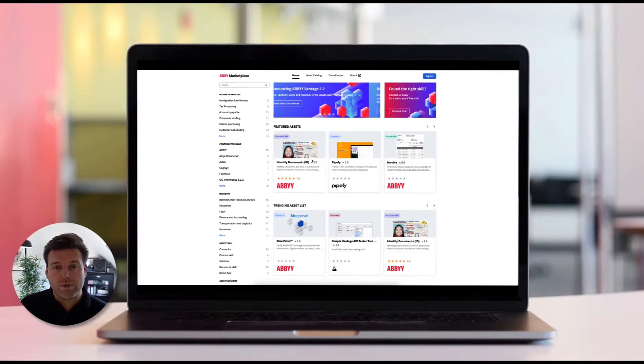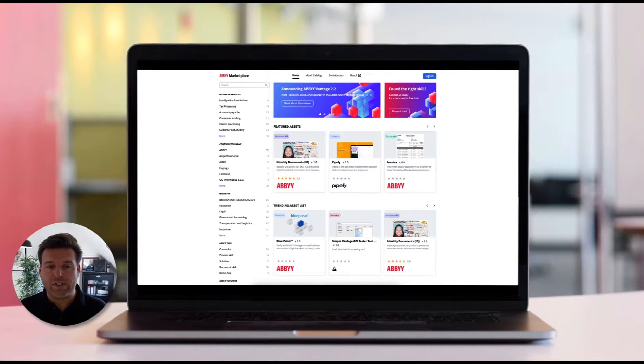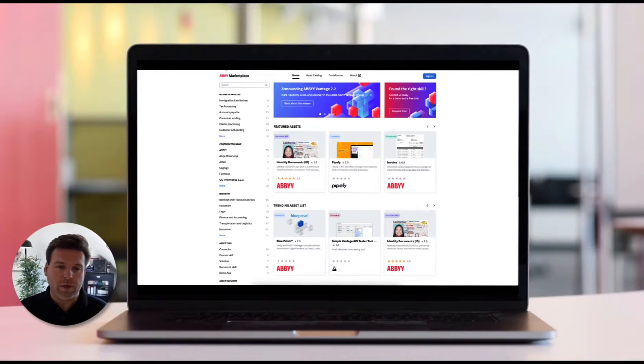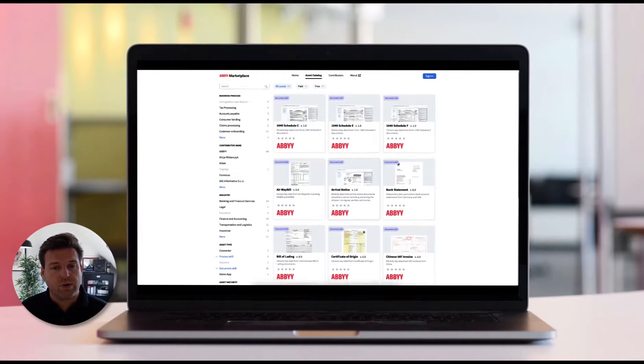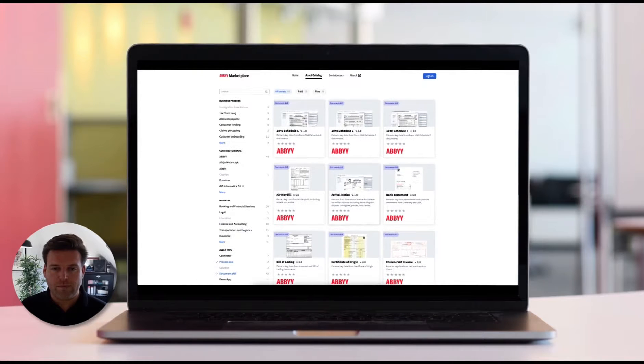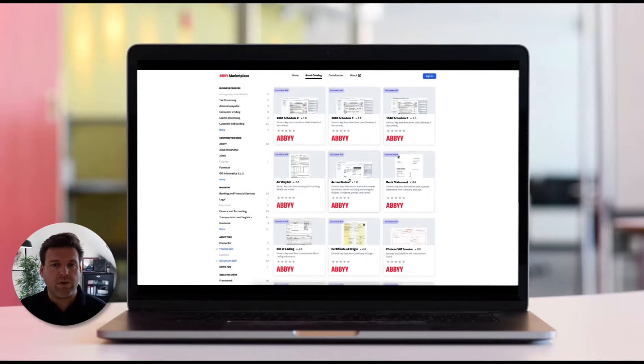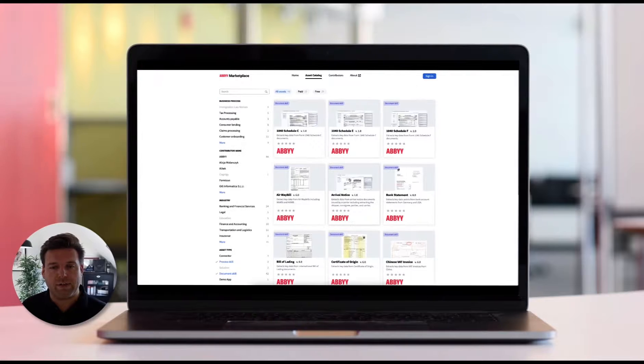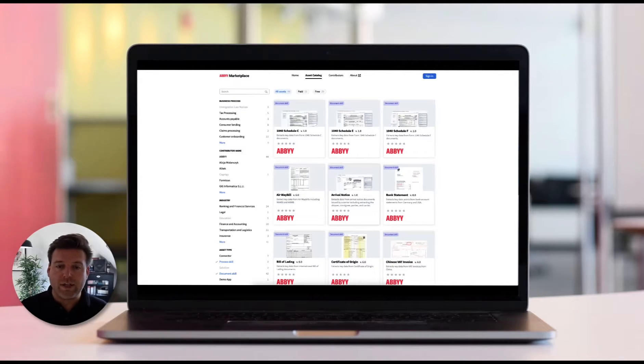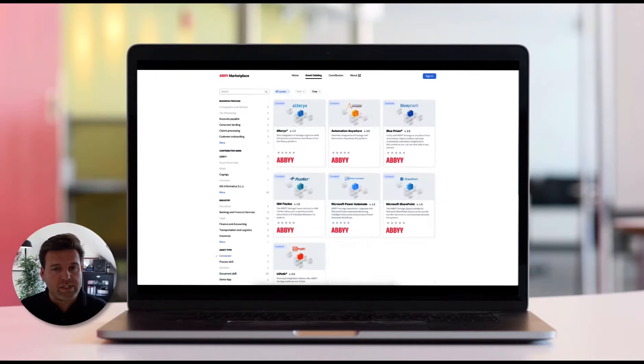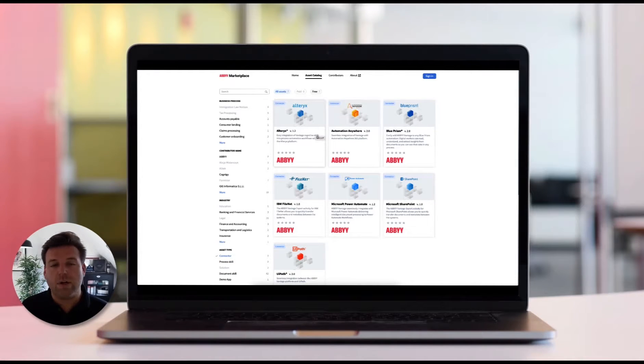We've also improved the skill accuracy and capabilities of our invoices, purchase orders, utility bill, certificate of origin, and receipt skill. It's going to be great to see how you can quickly enjoy the benefits of having a quicker time to deployment, expanding automation to all your business areas. And of course, you can try out all of these skills before licensing.